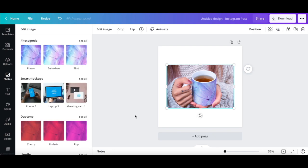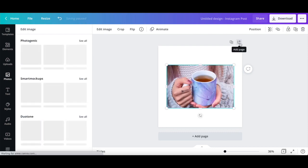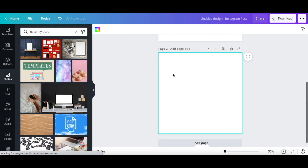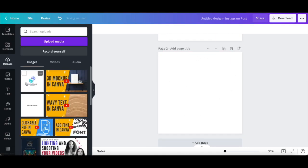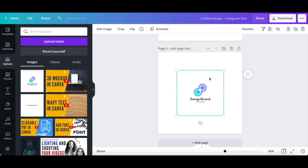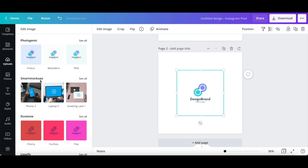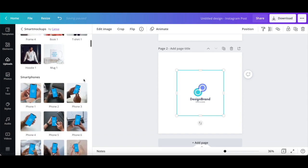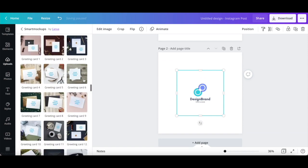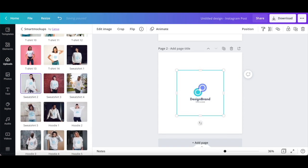Now let me show you how to create a 3D mockup in Canva using a logo. Let's first click on add page at the top of this design to create a new page. Once you've located the logo you wish to add to your mockup design, click on it to add it to your design. To transform this logo into a 3D mockup, click on edit image from the white panel up top, scroll down until you reach the smart mockup section, and then click on see all next to that. Select a 3D mockup from the available options — this time let's choose sweatshirt 2.